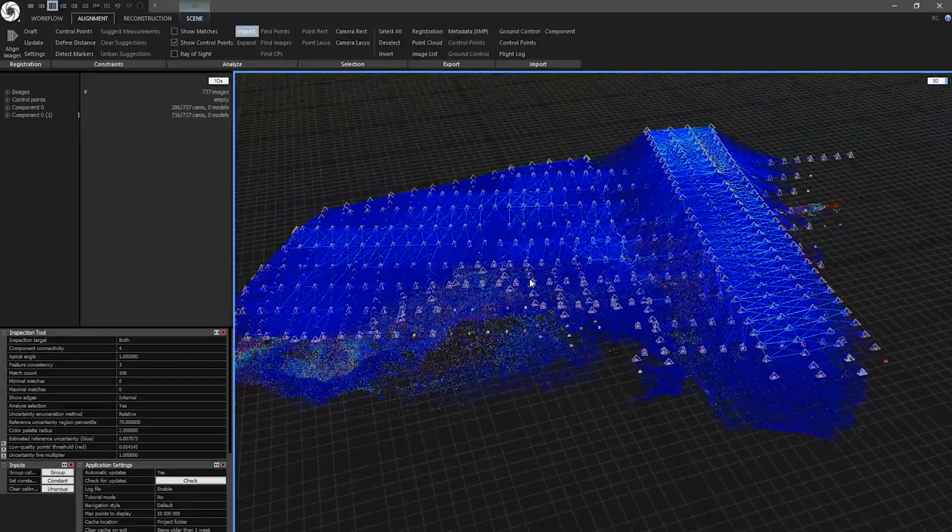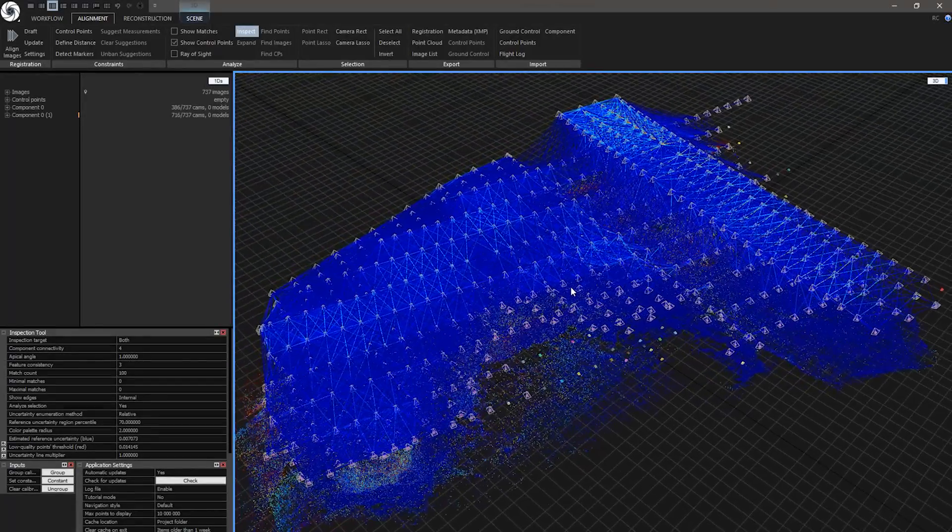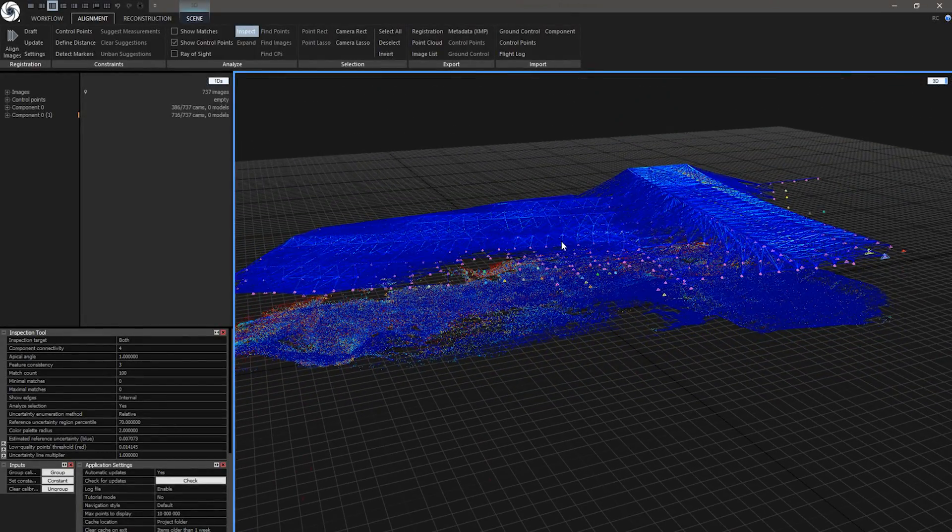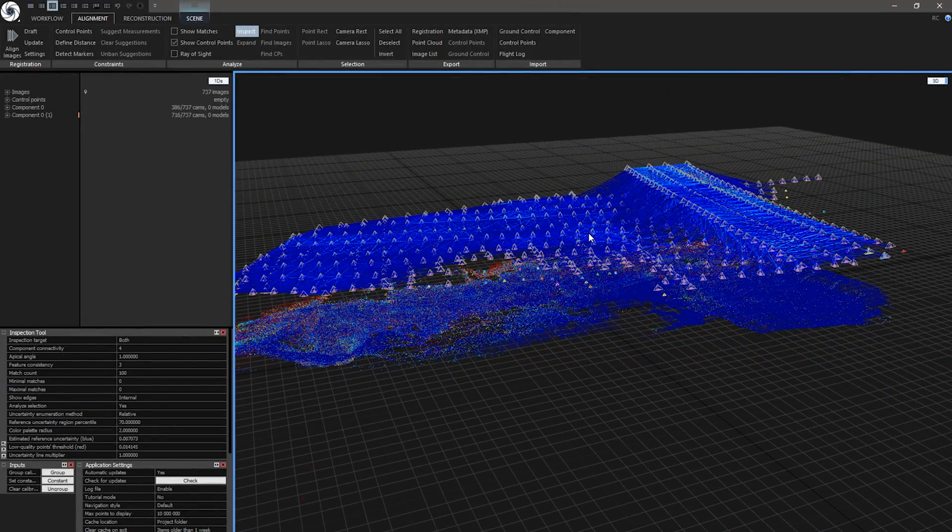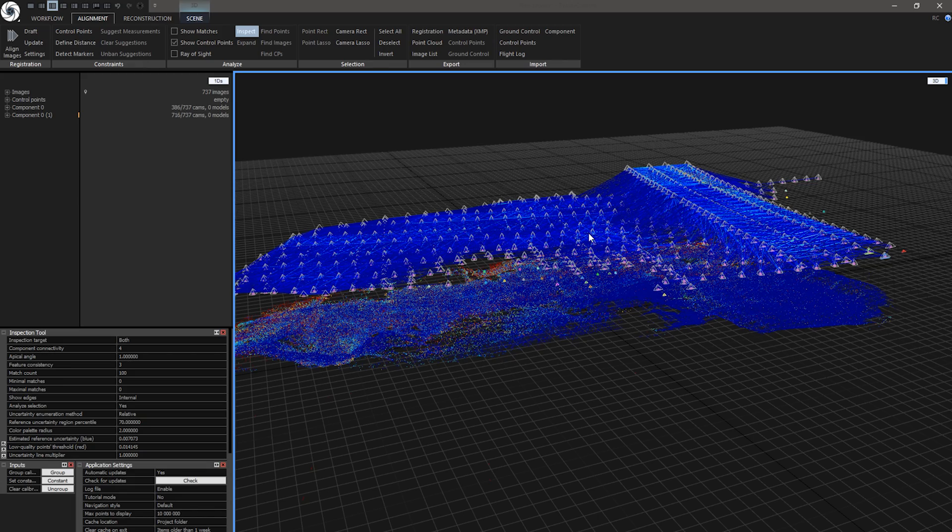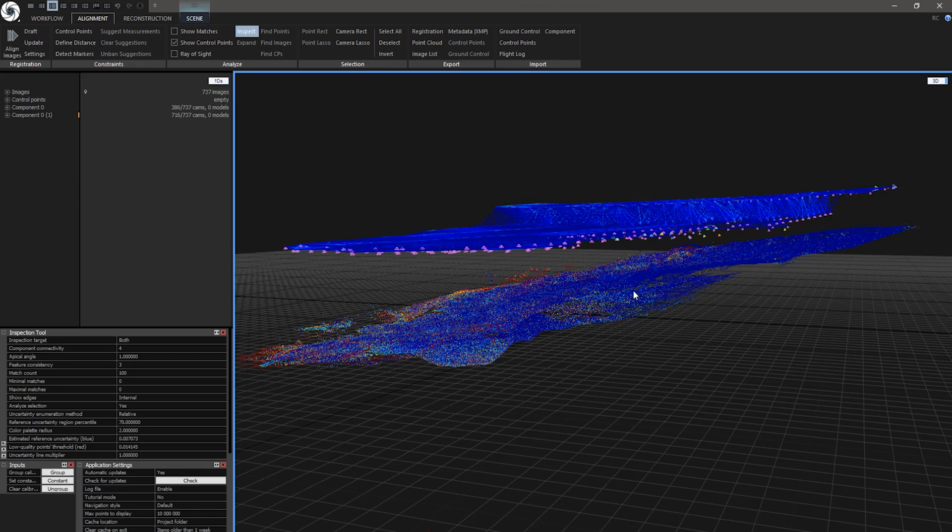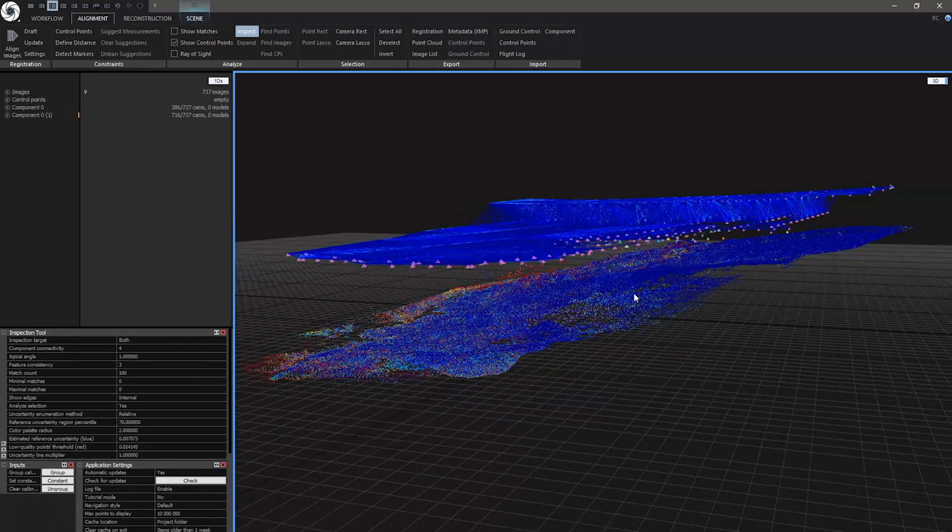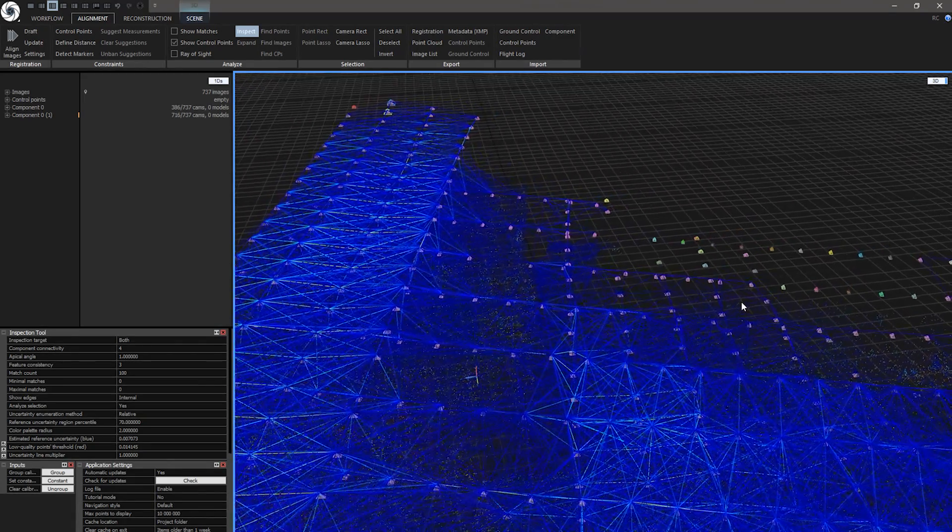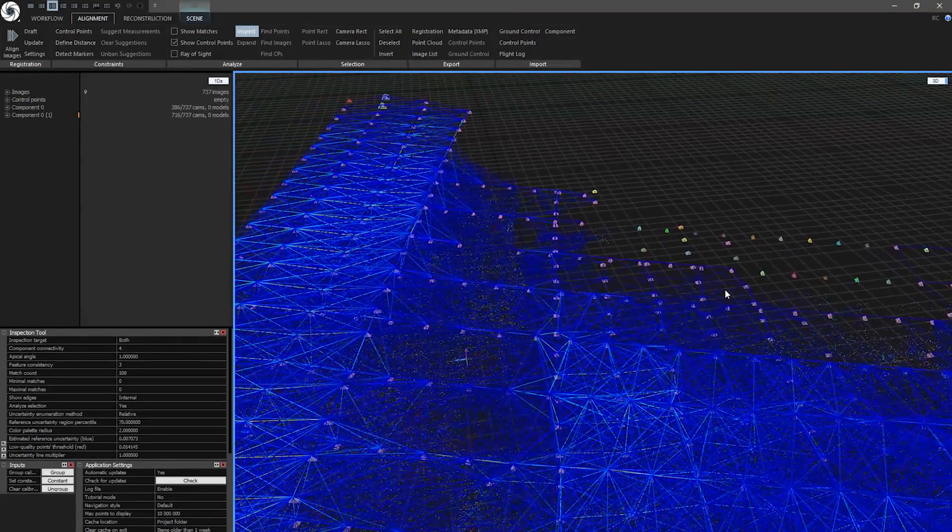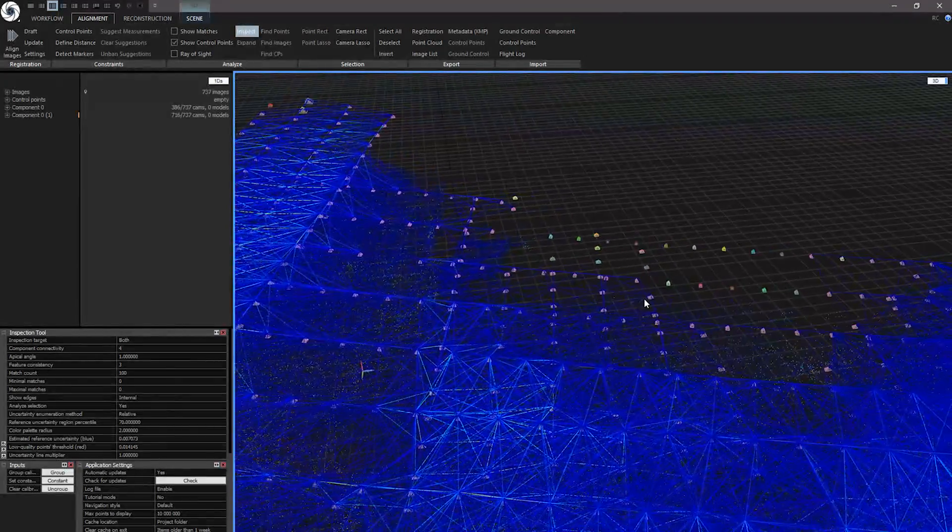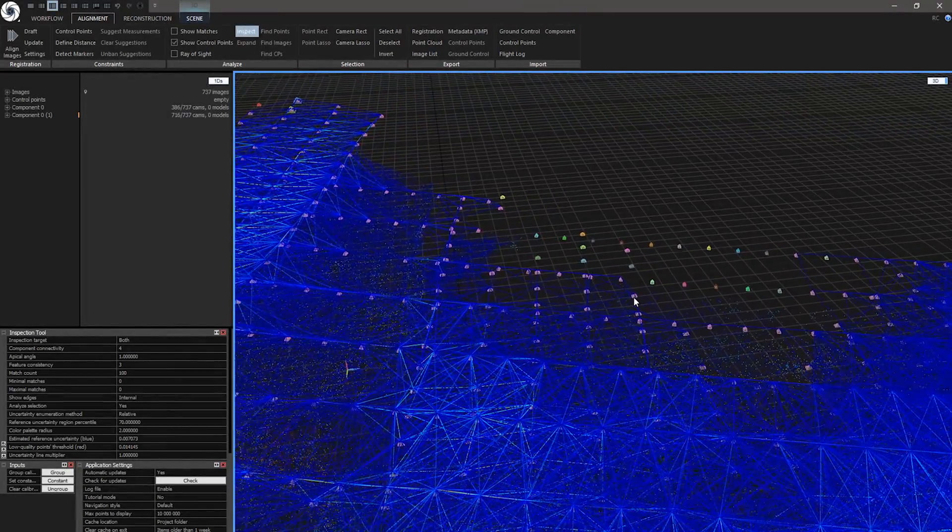InSpec tool is great for analyzing quality of connections between cameras and tie points projection accuracy. There are still some weaker connections which are demonstrated by not connected cameras in 3D view.